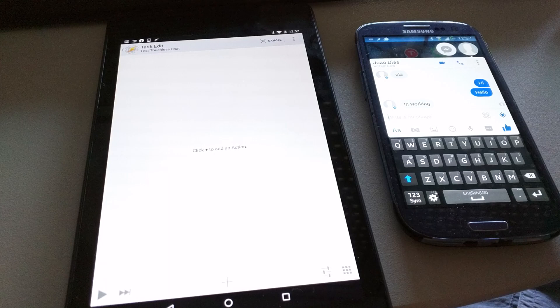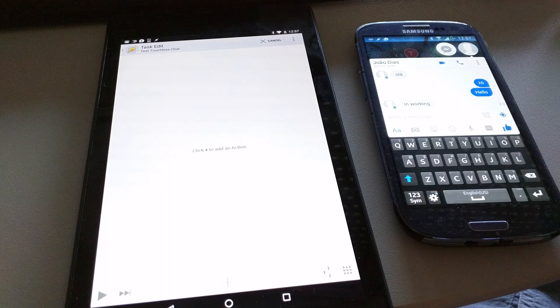With Tasker support, you can totally automate how Touchless Chat works. Not only does this mean that you can send and receive messages in your favorite chat apps from Tasker, but that you can also change any of Touchless Chat's settings. I'm going to show you an example on how to easily send and react to incoming messages.